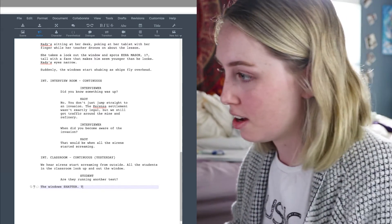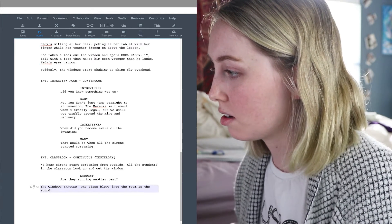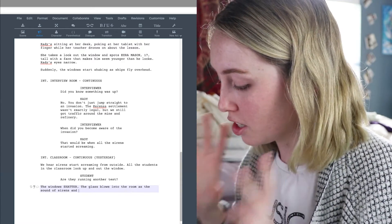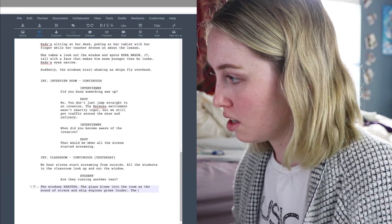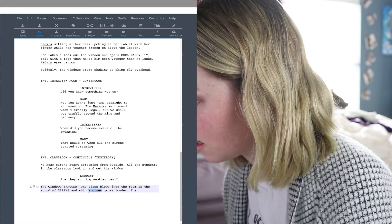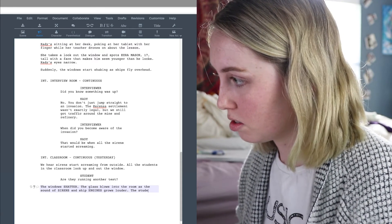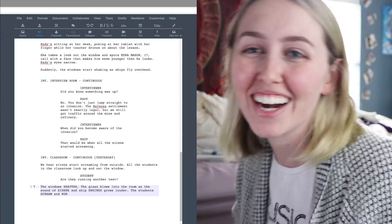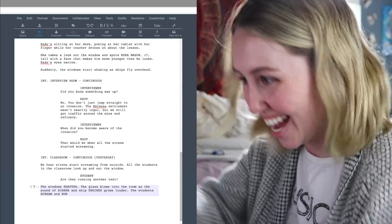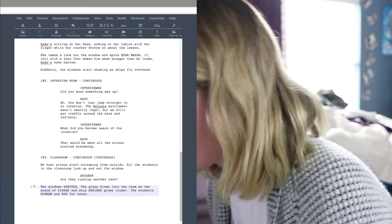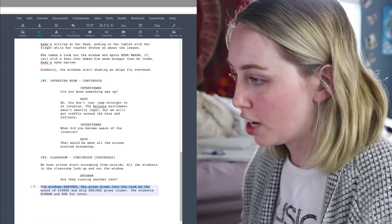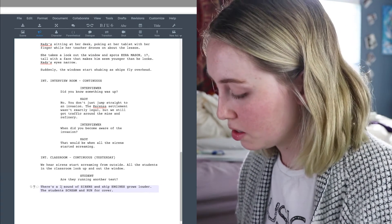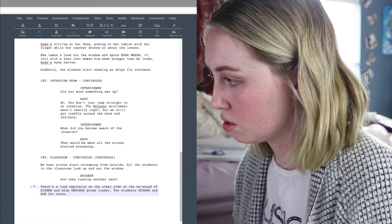We'll just say the windows shatter. Action scene. Shatter! The glass blows into the room. As the sound of sirens and ship engines grows louder. The sound of sirens and engines grow louder. The students scream and run! I love writing action. You just emphasize all the things you want to emphasize. Students scream and run for cover. Oh no, Katie breaks open a window. The windows can't shatter. Okay, the windows don't shatter. There's a loud explosion on the other side of the school.